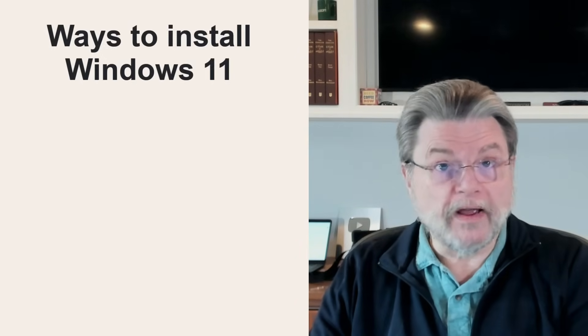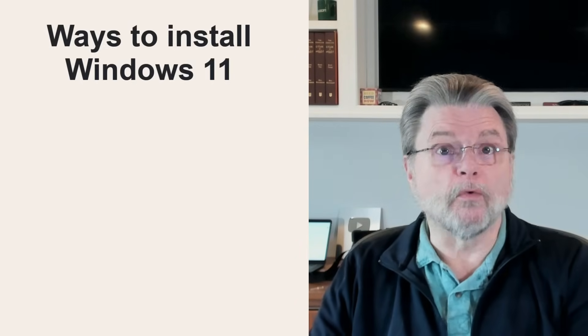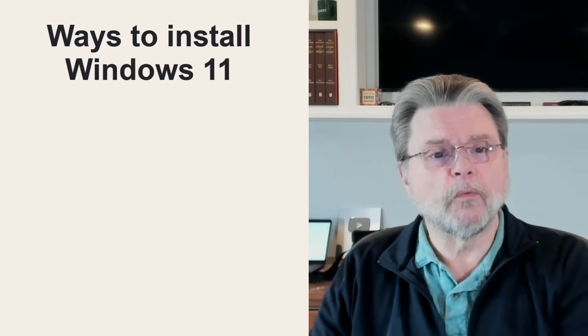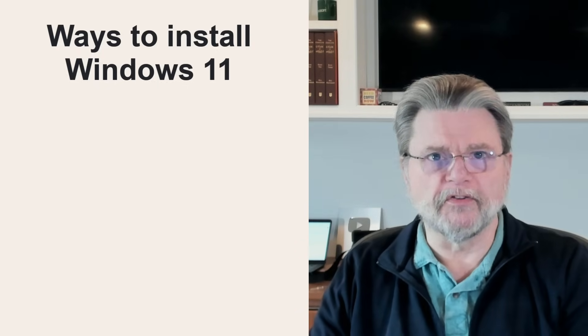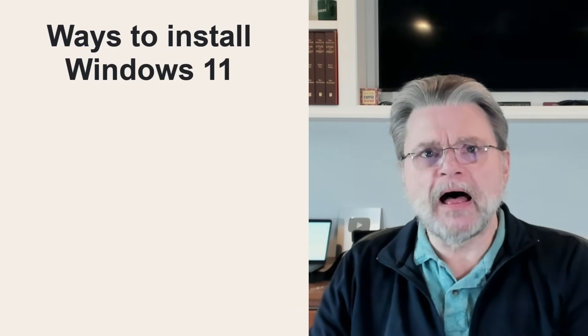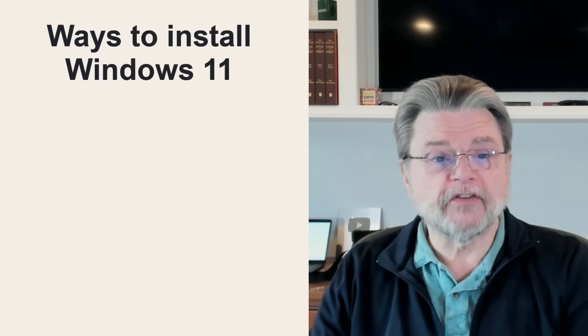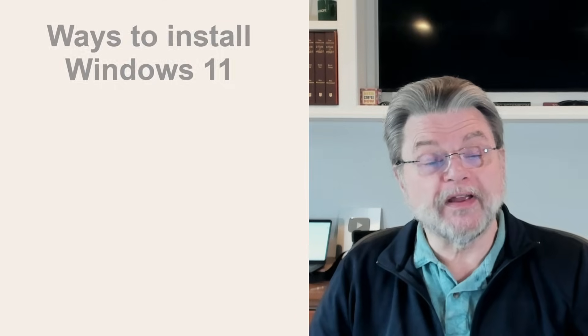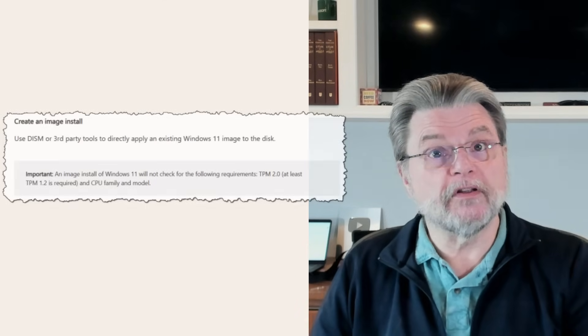there's another approach. And in fact, it's another approach that Microsoft themselves have pointed out bypasses the check. There's a page on the Microsoft website called Ways to Install Windows 11 with all the normal stuff. But at the bottom...